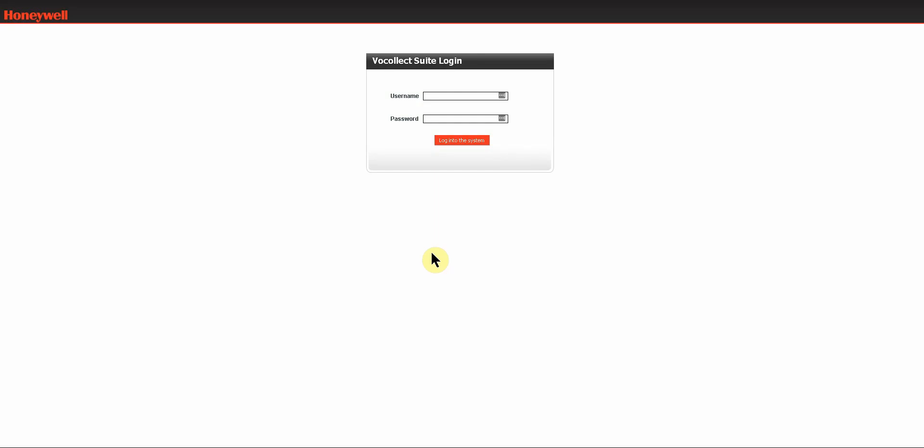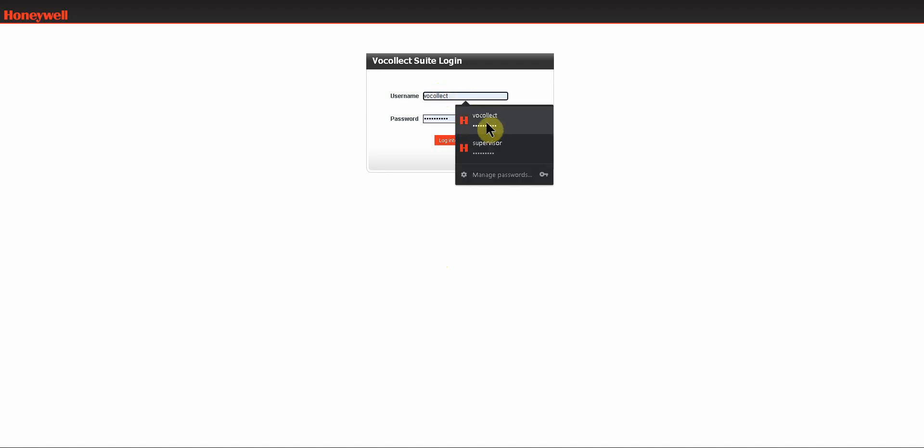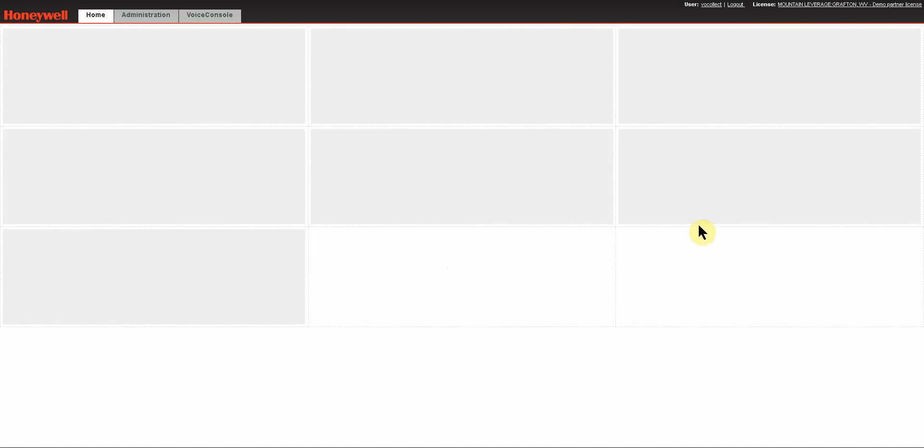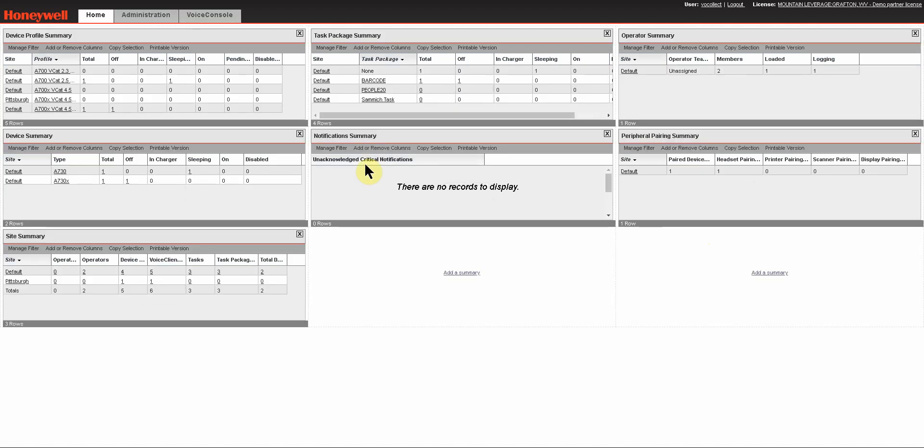Today I'm going to be going over some of the basic navigation within the Voice Console GUI. I'm going to log in with an account that has full administrative rights, so you'll be able to see everything that I can as an administrator. However, if the login that you have for your Voice Console application does not have full administrative rights, some of the things that I show you today will not be available for you or they will be grayed out.